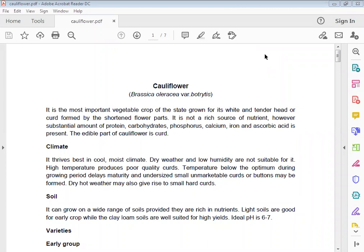It is not only a source of nutrients, but has a substantial amount of protein, carbohydrates, phosphorus, calcium, iron, and ascorbic acid present. The edible part of cauliflower is the curd.